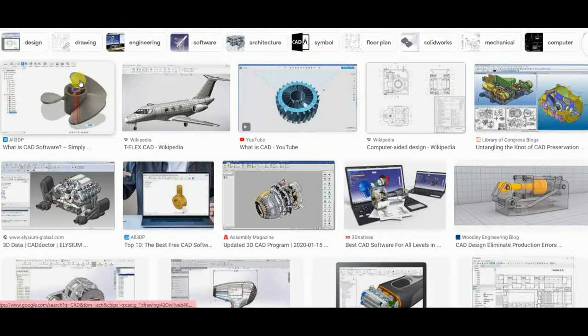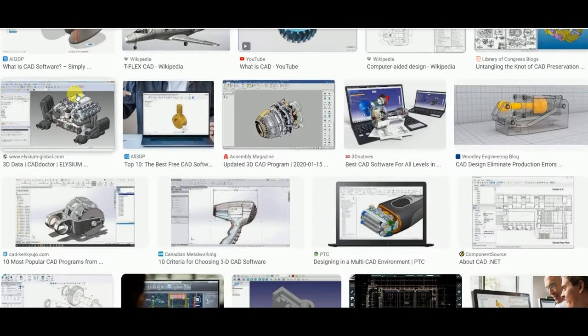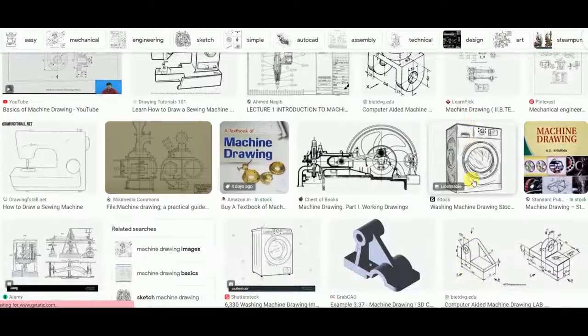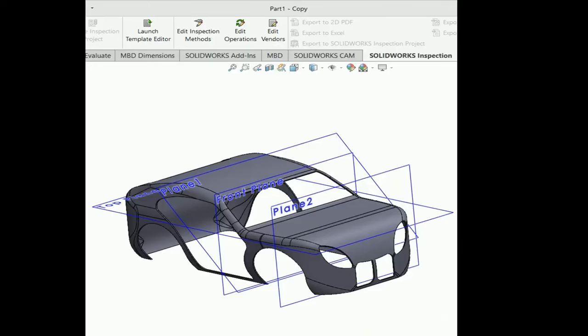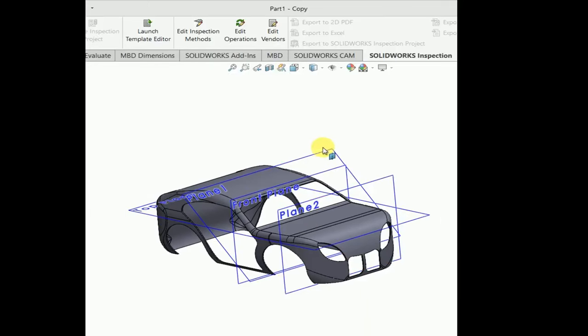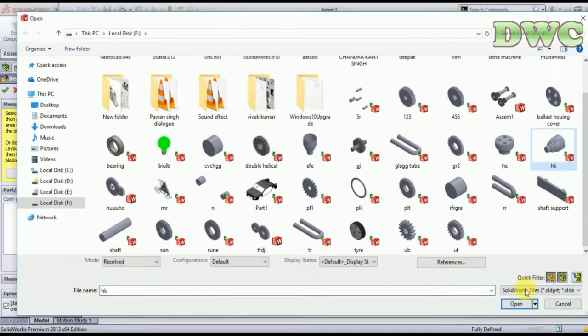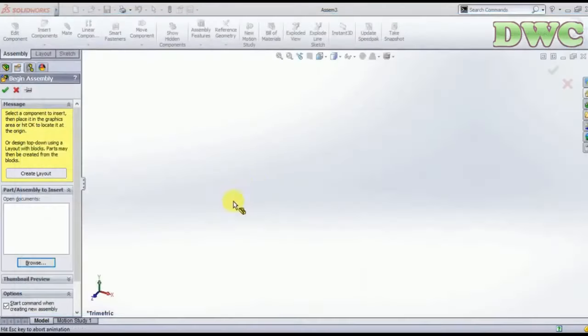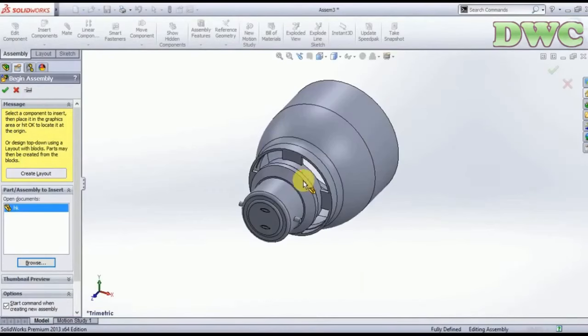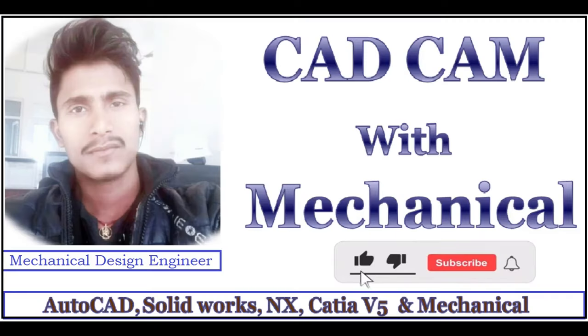Related to CAD, CAM, Engineering Drawing and Machine Drawing. You will get more tutorials of 2D, 3D models including part assembly and drafting also.